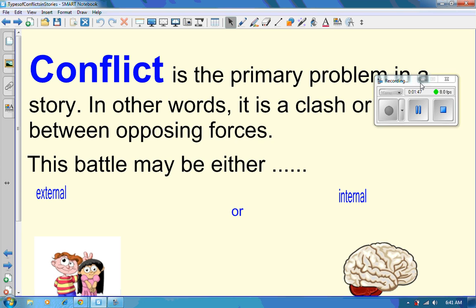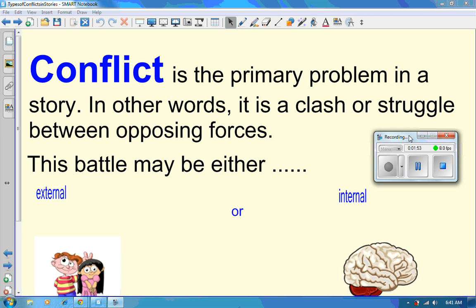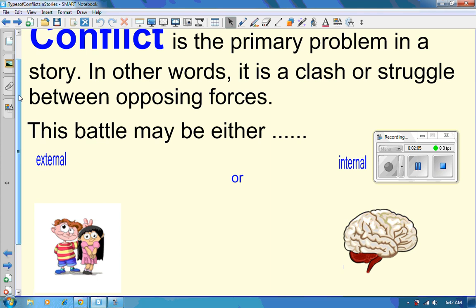To give ourselves a definition of what conflict is — it is the primary problem in a story. In other words, it is a clash or struggle between two opposing forces. This battle can be either external or internal. So we have two different types of conflict: external or internal.